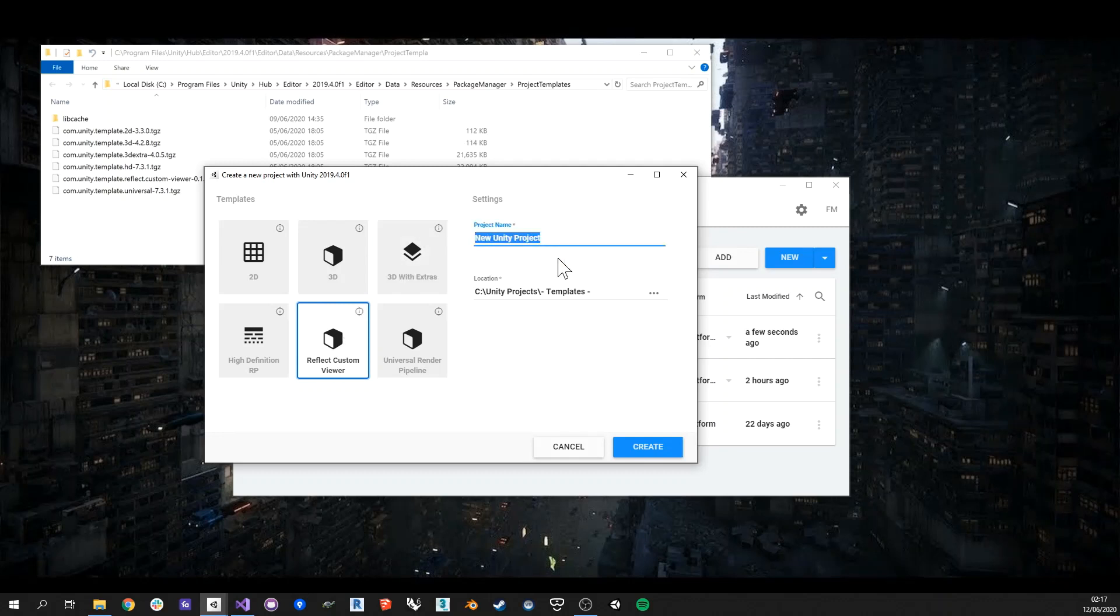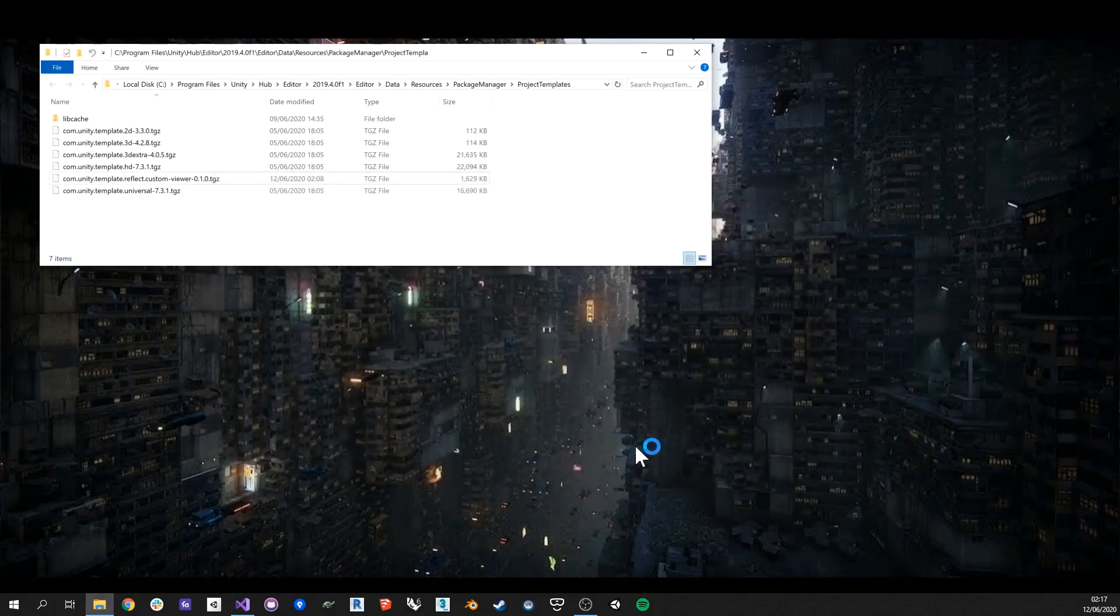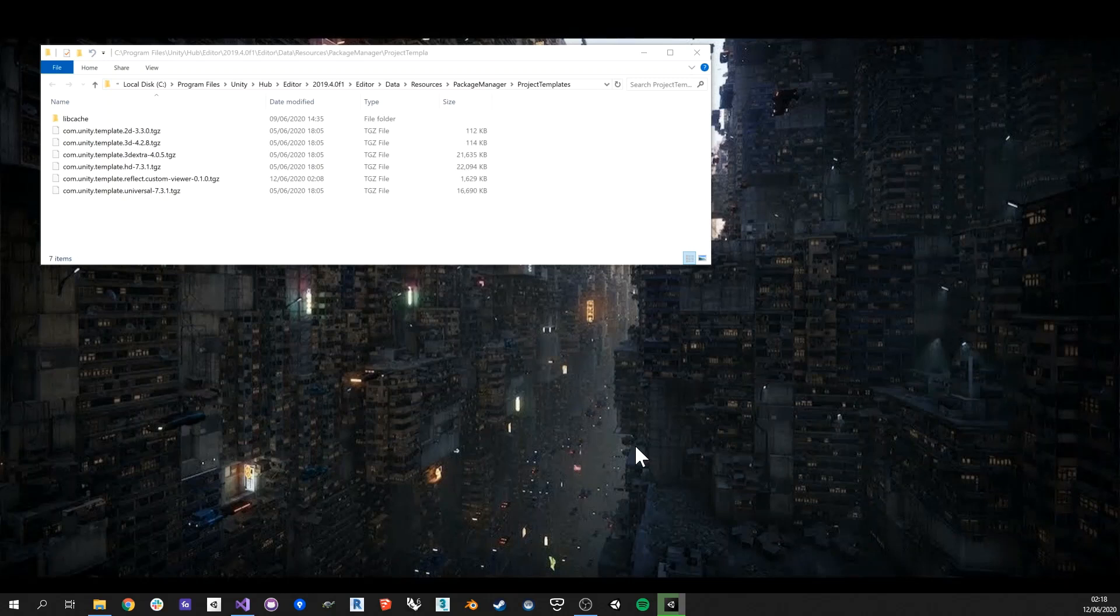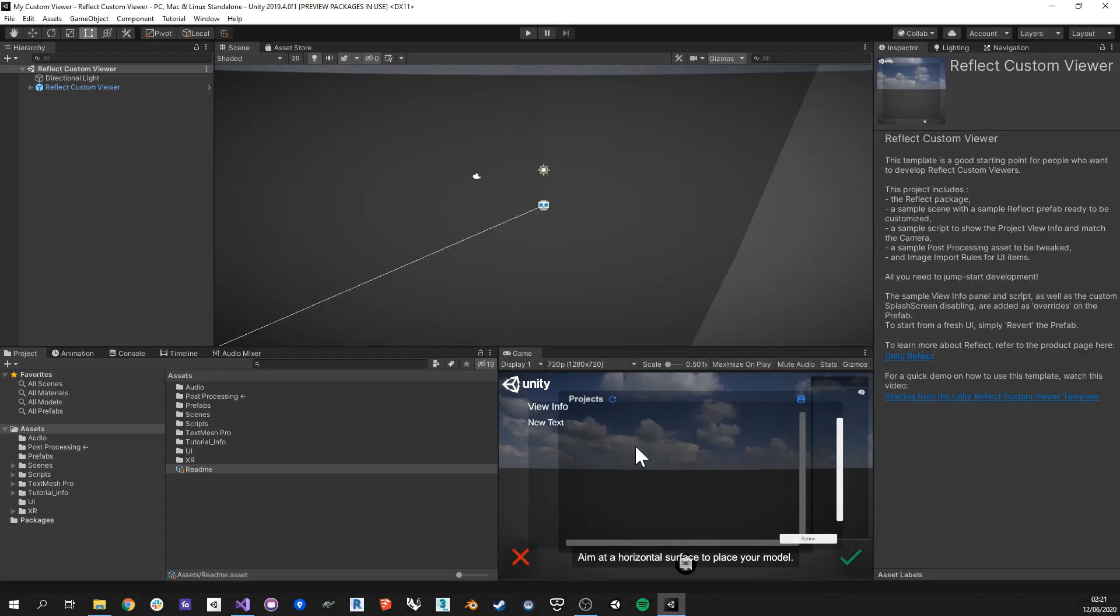So I'm going to call this my custom viewer, like this, and I'm simply going to create this new project. What it's going to do is create a new project out of this template. It's already going to set up everything that you need inside of your project to be able to start modifying the existing viewer. It's going to add dependencies on the Reflect package and it's going to contain everything you need to create your custom viewer.